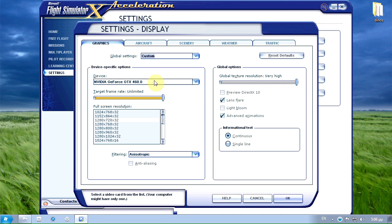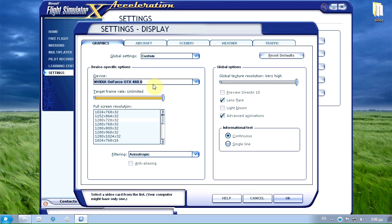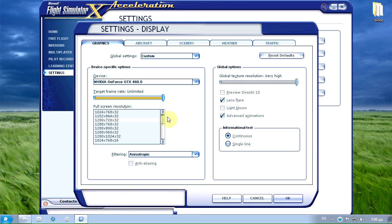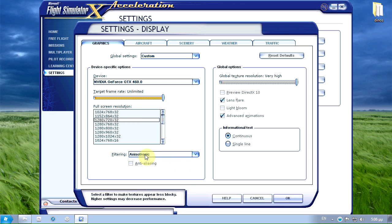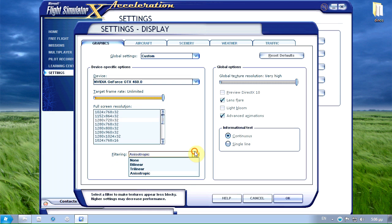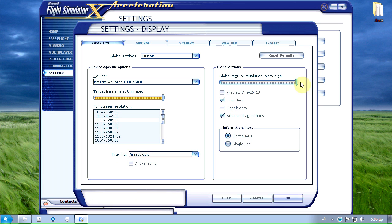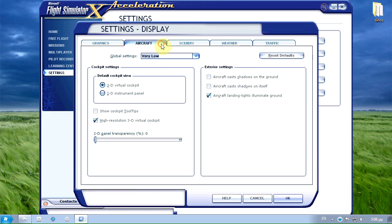In my graphics tab as you can see I'm using a GTX 460. I have the target frame rate set to unlimited but I'm using an external FPS limiter. I'll provide a link in the description. I'm filming my videos at 1280 by 720. And as for the filtering I'm using anisotropic. Global texture resolution set to very high and just leave these two ticked.